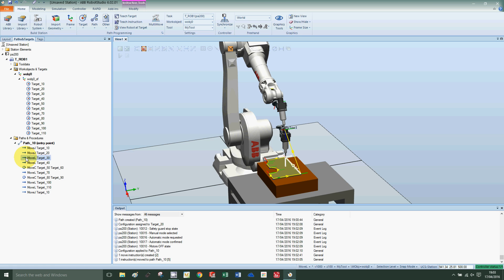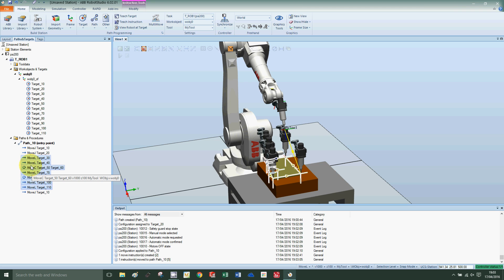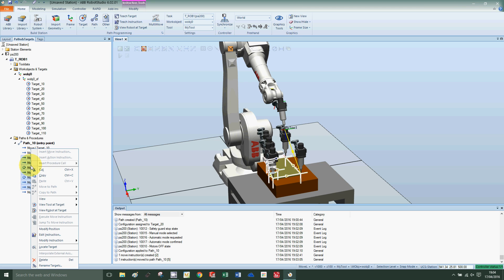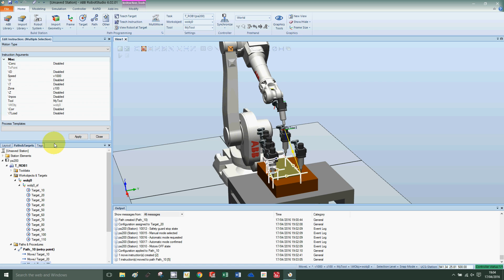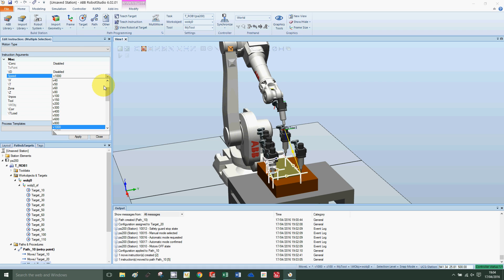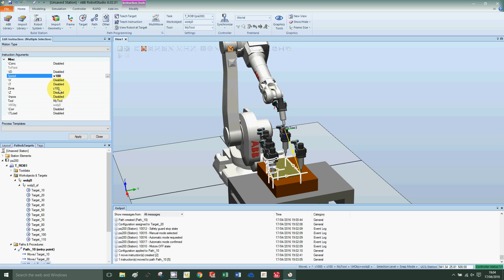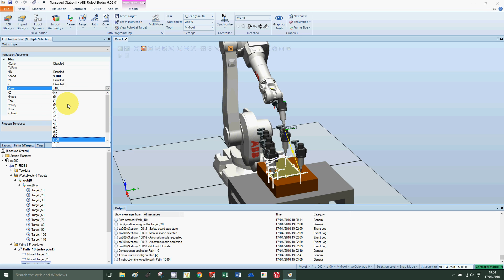The movements along the path, I would like to slow down and set the robot resolution to fine. Select the movements from 30 to 110, right-click, edit instruction. Let's take the speed down to 100, and the resolution I'm going to set to fine and apply close.